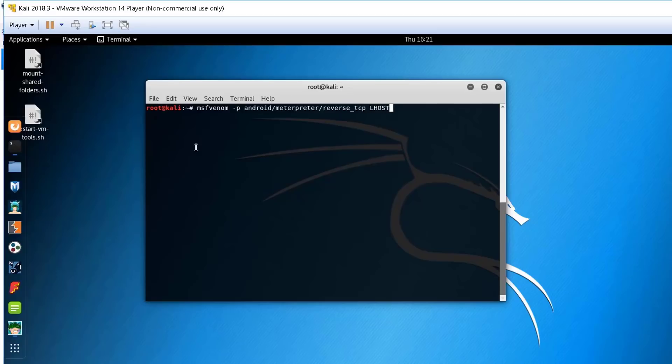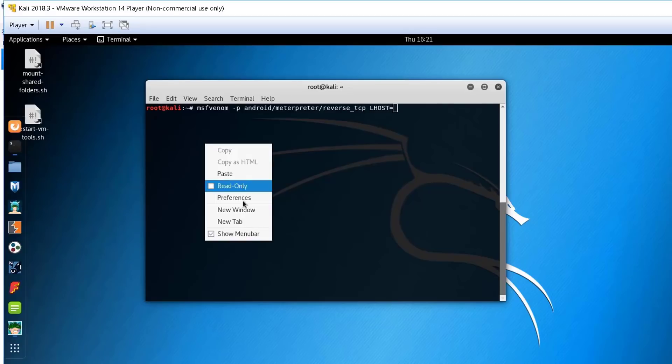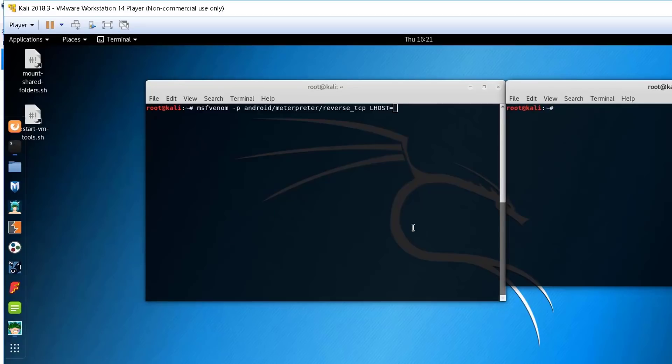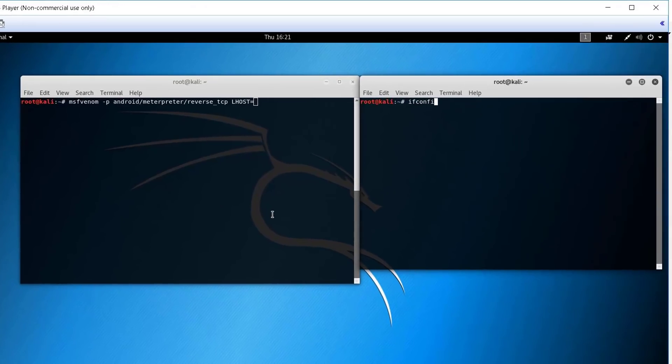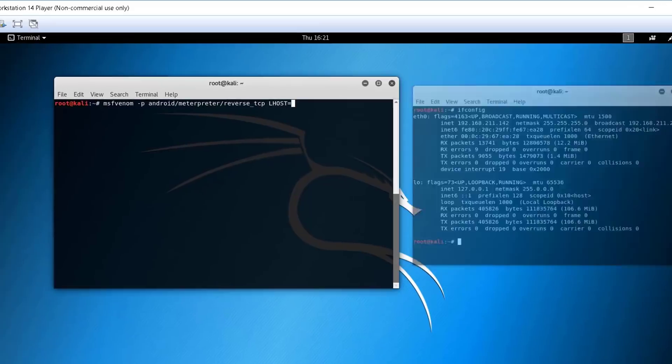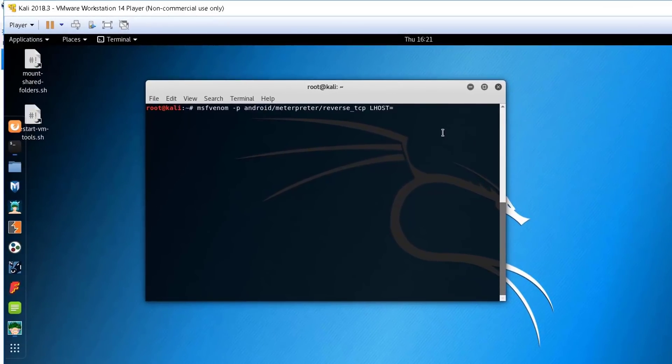Now, we will specify the IP of our server here. It's 211.142. And a local port as well.